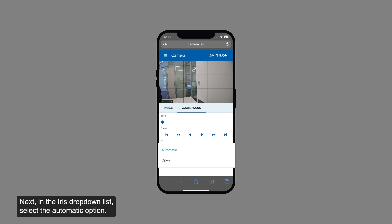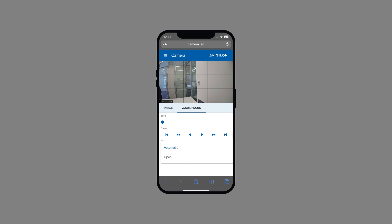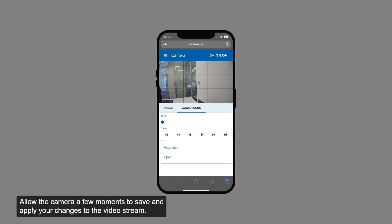Next, in the iris drop-down list, select the automatic option. Allow the camera a few moments to save and apply your changes to the video stream.